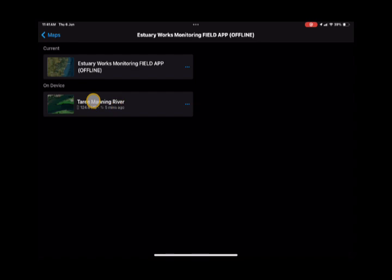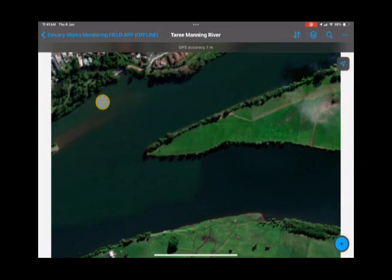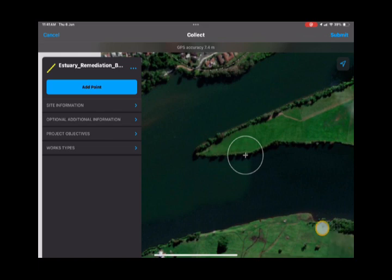Select that offline area and it'll bring up the map you've just saved. You can then easily add a site by clicking the blue plus sign, and you can fill out all the fields as normal.